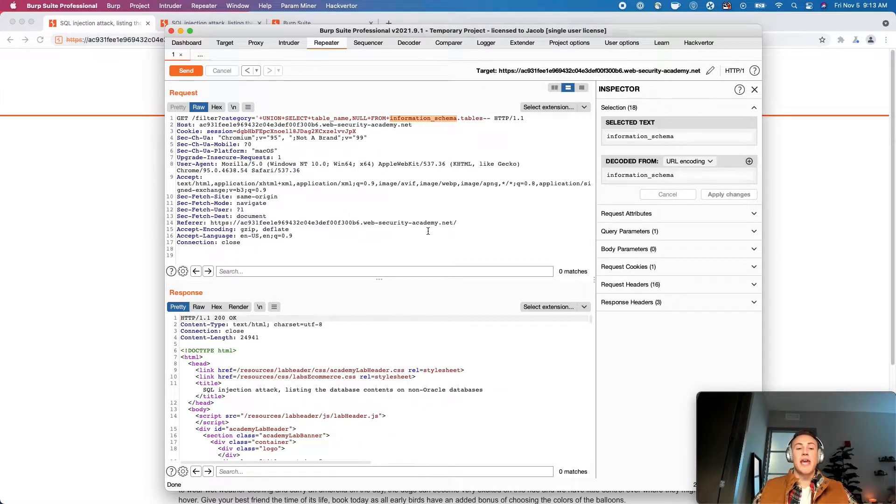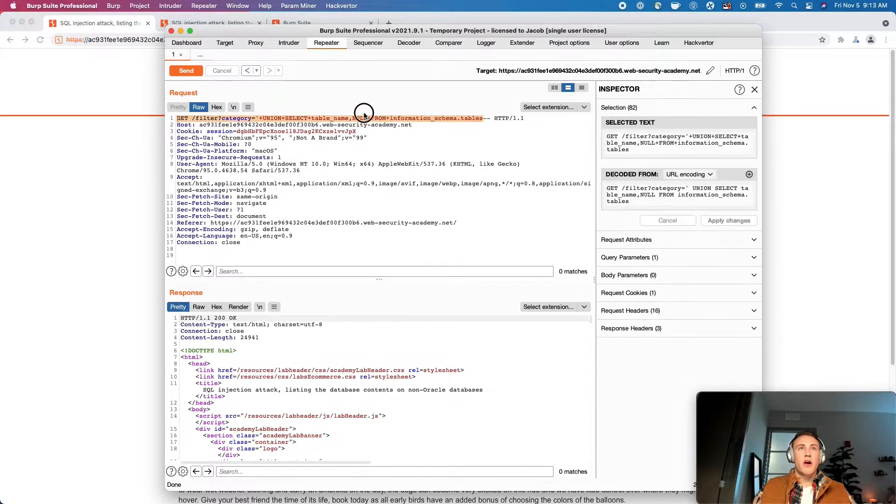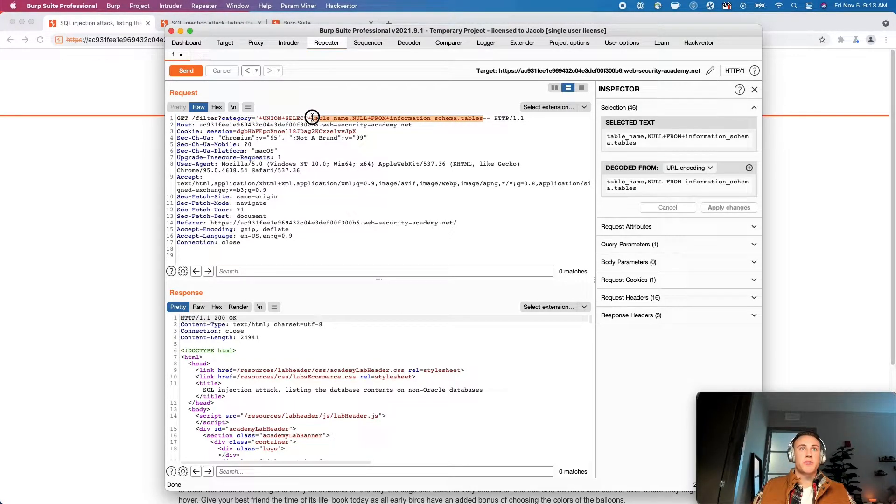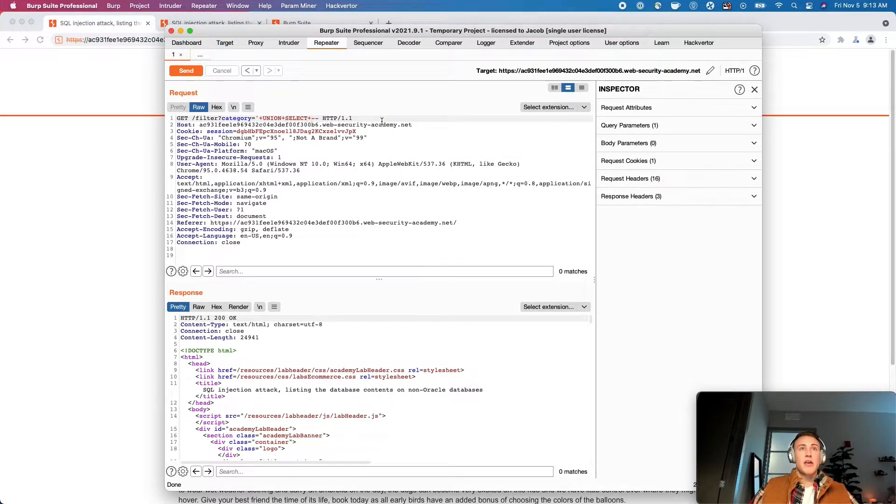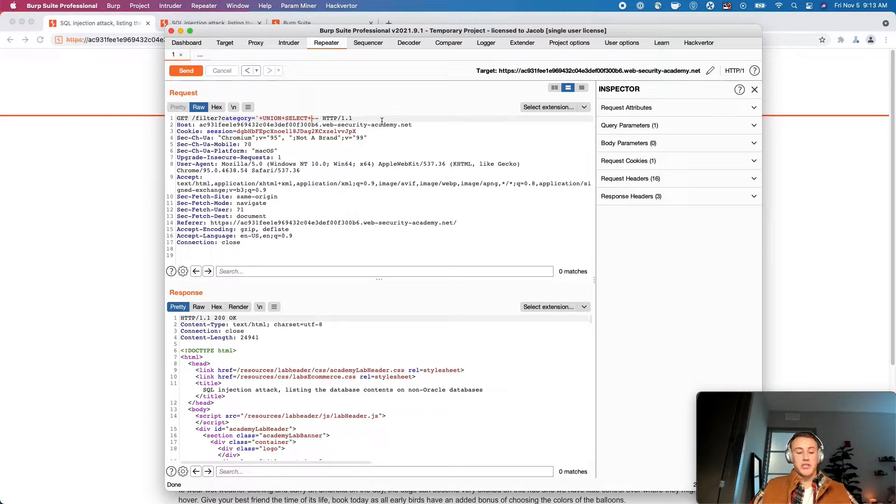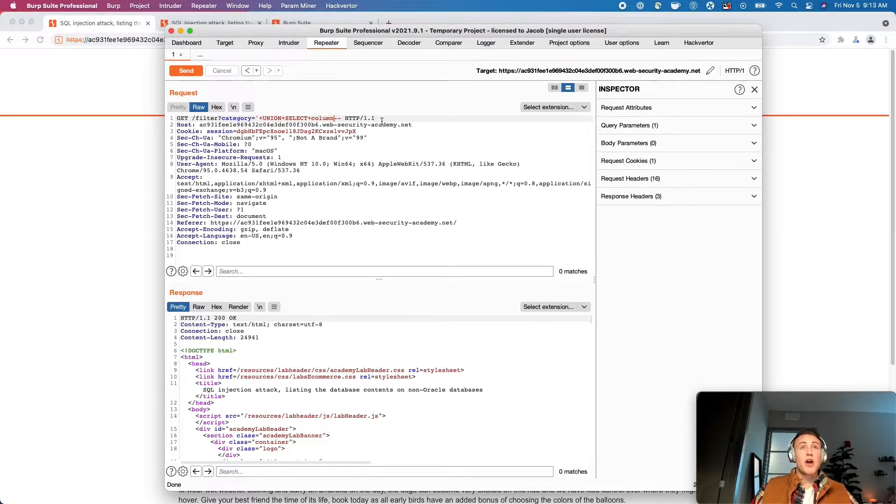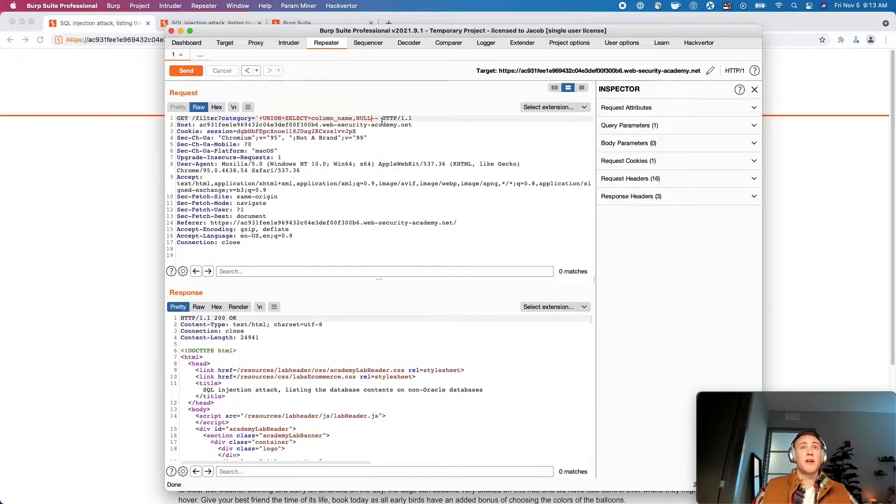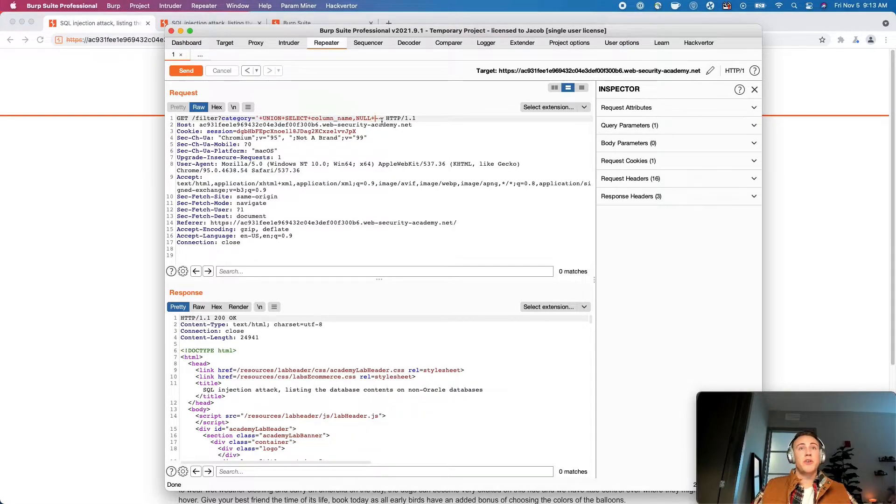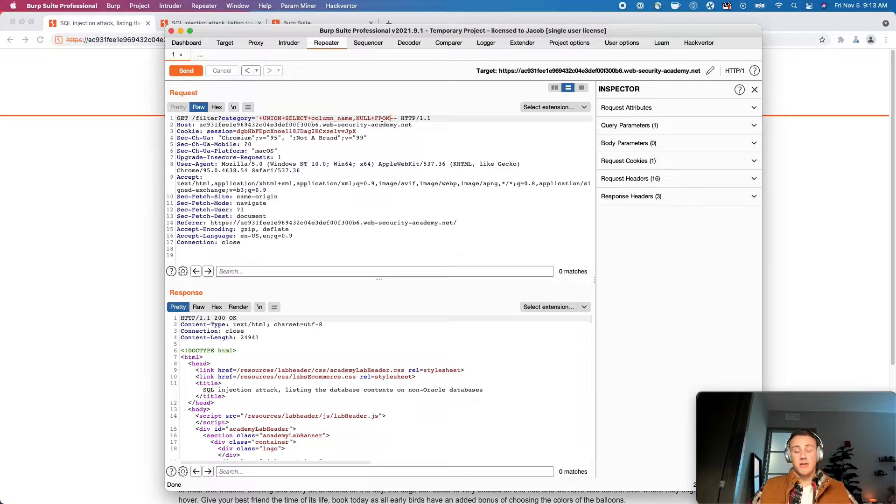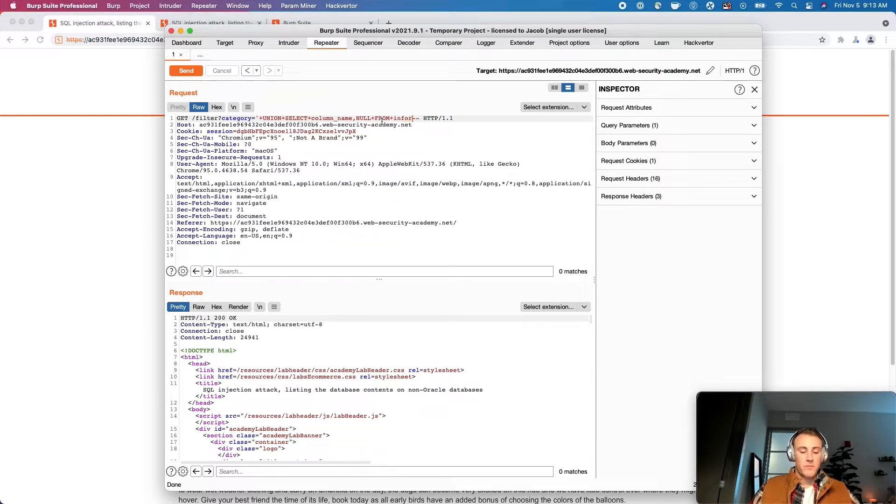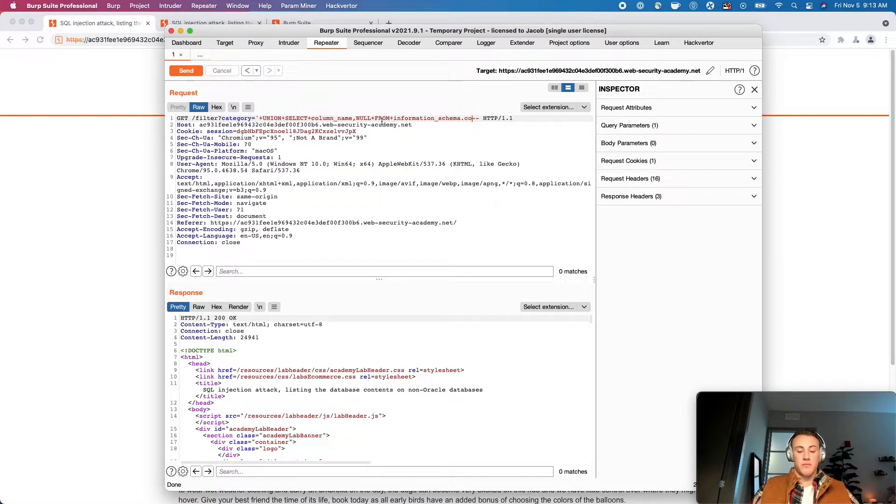So now we know the name of the table. And what we can do then is let's rewrite our injection because we don't want to grab the table name anymore. So we're going to keep the union select, but just make a couple alterations. And we'll walk through that process together here. So instead of table name, now that we know the table name, we want to know the column names. So we'll do column name and then null. And then after null, we want to do a from. Except for this time, we're going to use that information schema. So we'll do from information underscore schema dot columns.